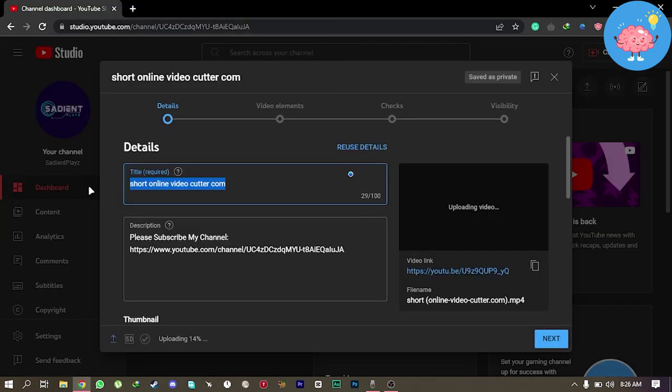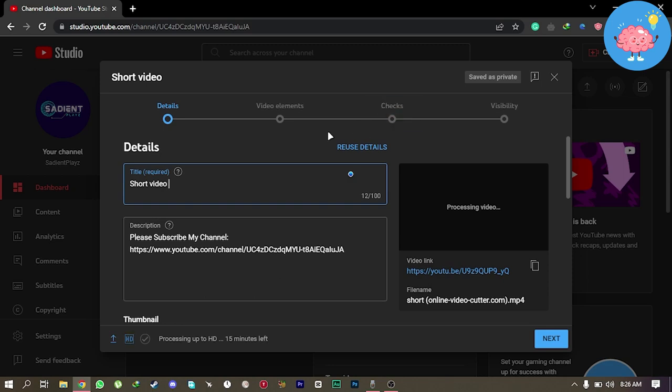Now write your video title here. So in order to post a short, your video must be under 1 minute and it should be 1080 by 920. Not 920 by 1080p.